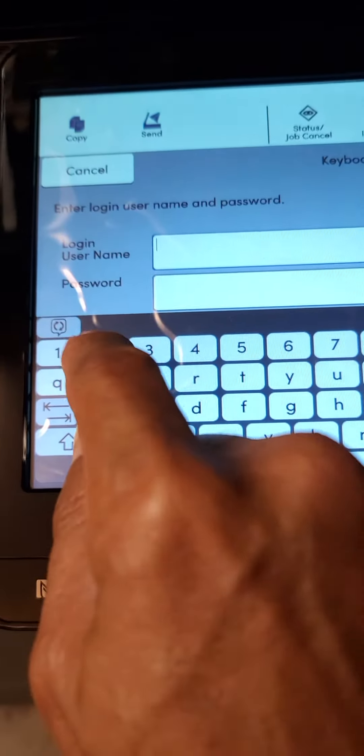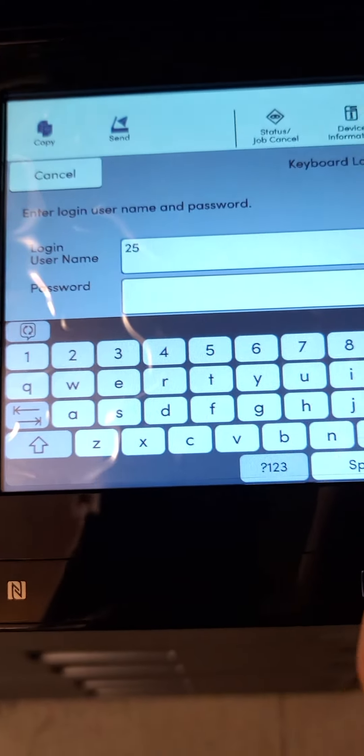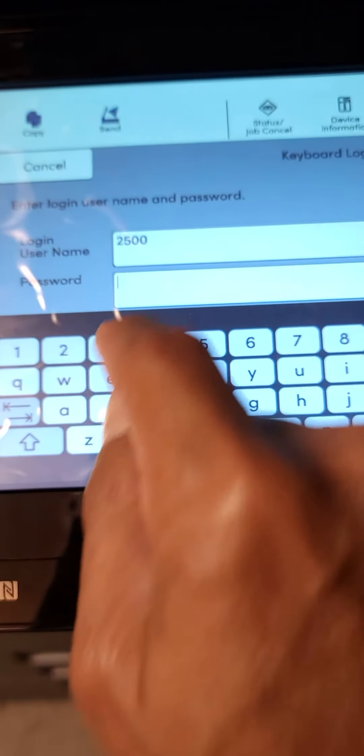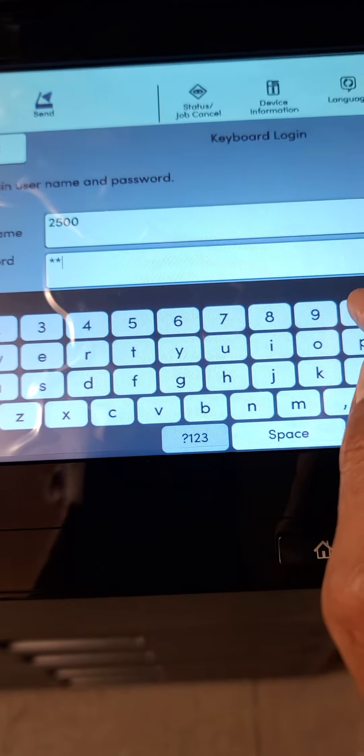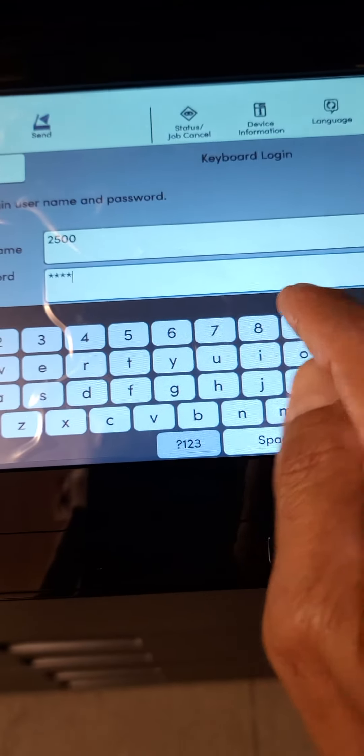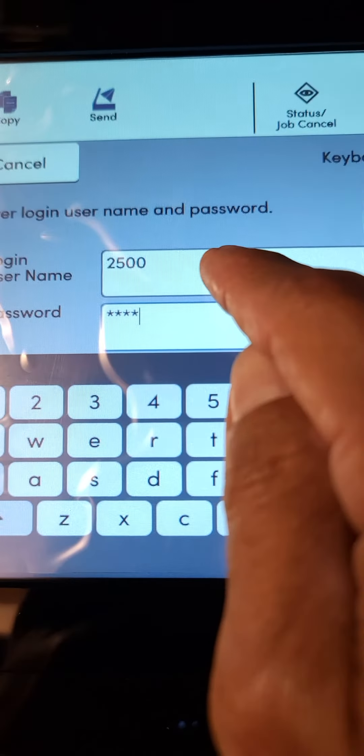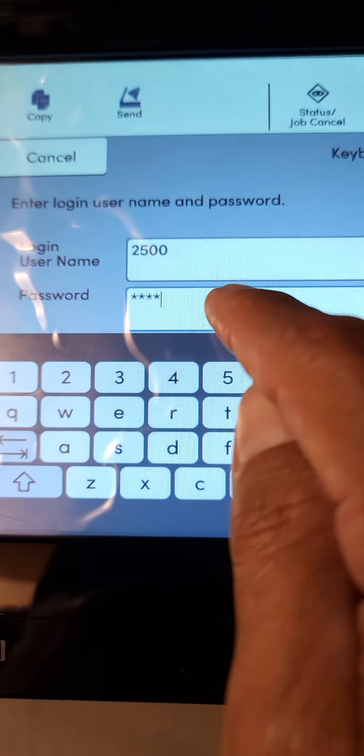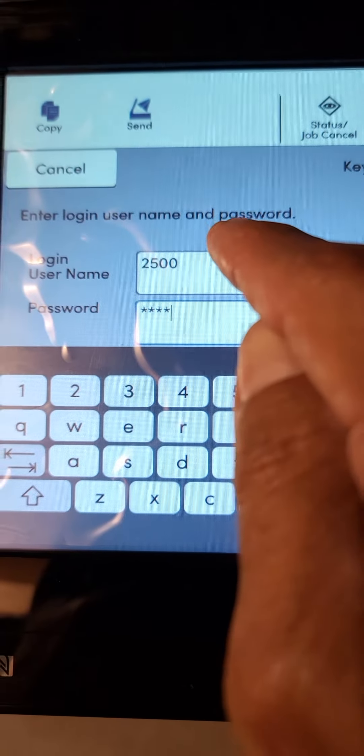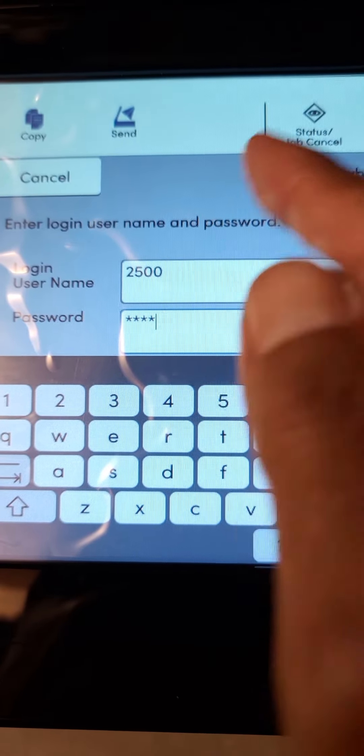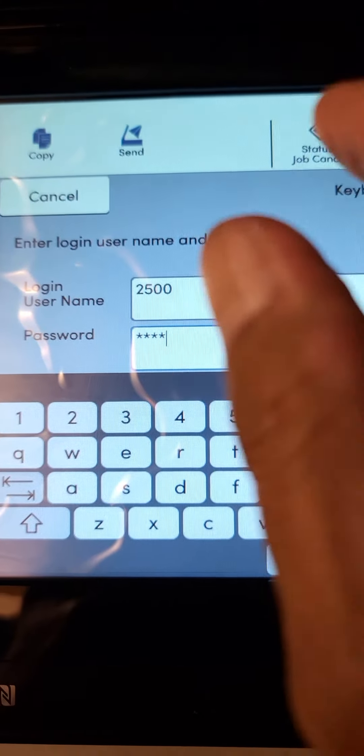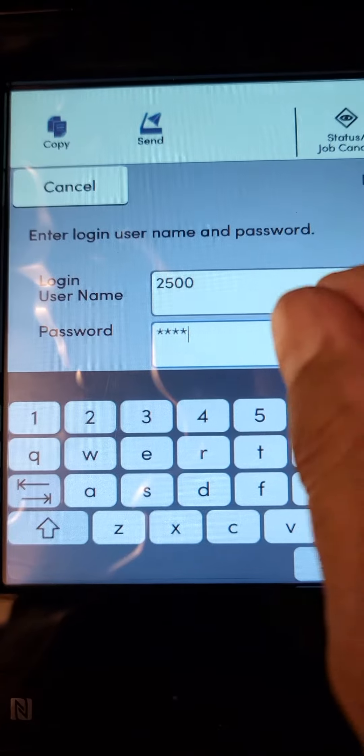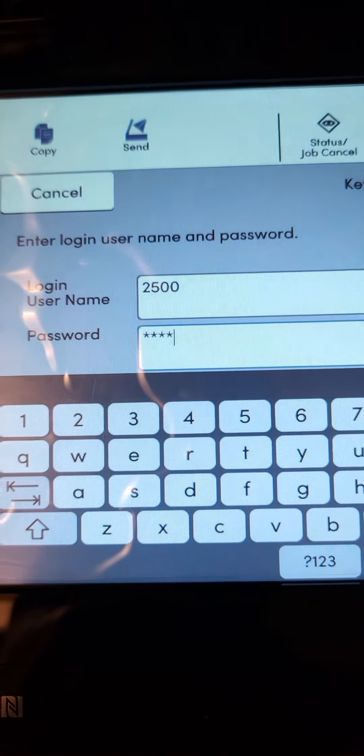That would be both the login username 2500 and the password will be 2500, so twenty-five hundred, twenty-five hundred. If yours is another model, it'll be the first two digits plus those two zeros.